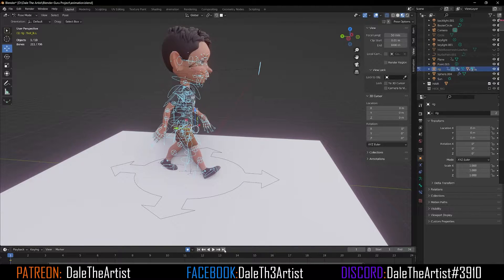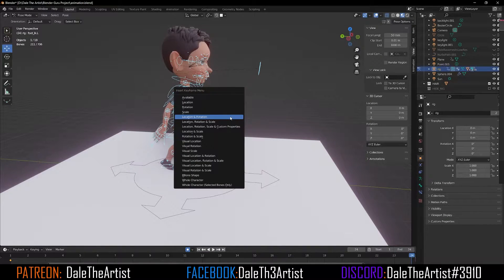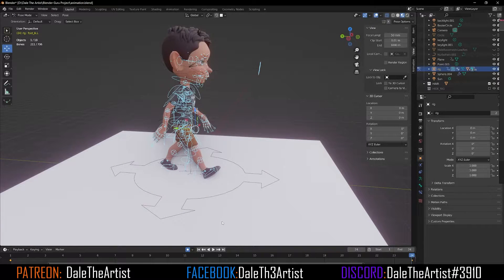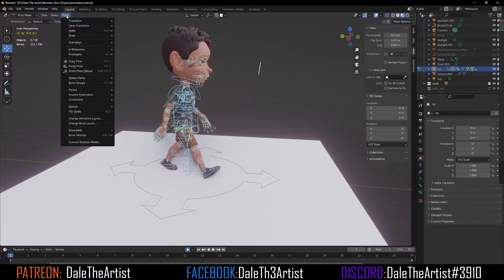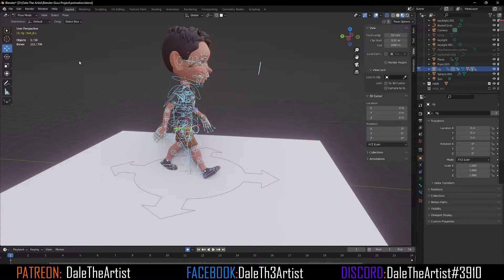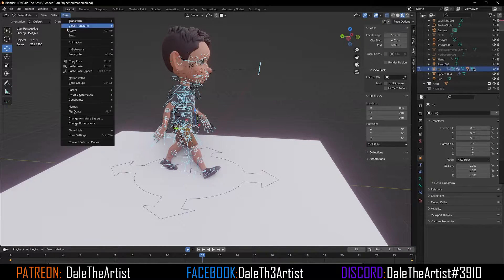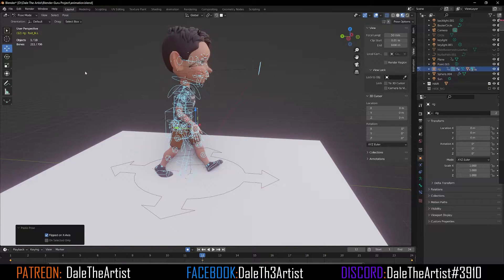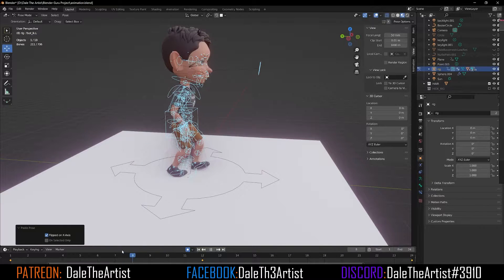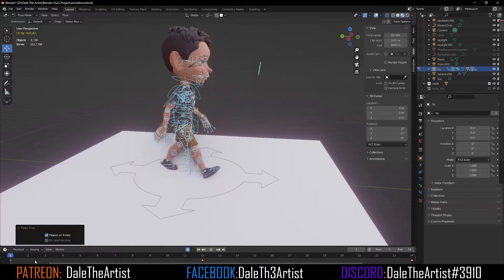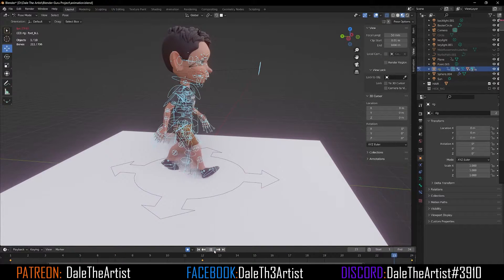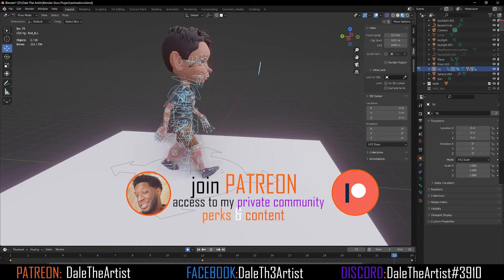Let's go to frame 24 by selecting the arrow or dragging on the timeline. Press I once again to keyframe Location and Rotation. Now let's go back to frame one, go to Pose at the top, and Copy Pose. Go to frame 12, then go to Pose and Paste Pose Flipped. What that did was flip our pose from the front to the opposite side, so you can see we have some animation going on. If we press play, this is what we have so far.